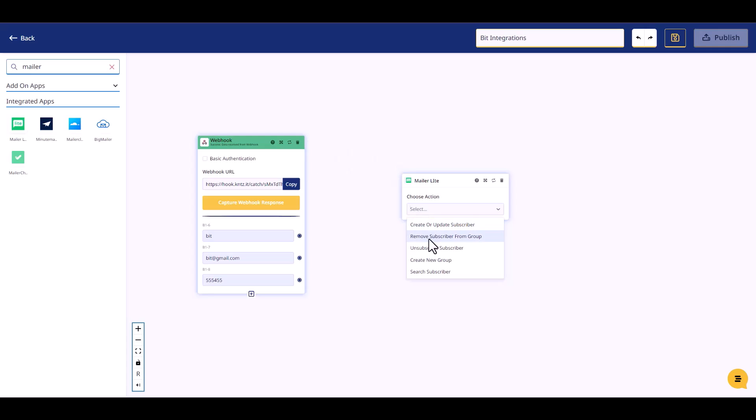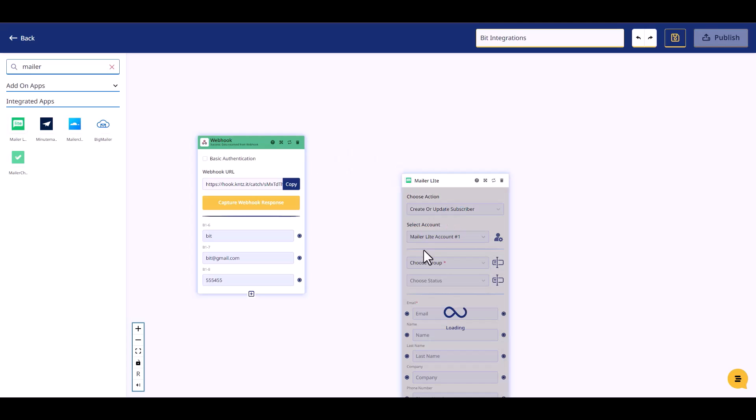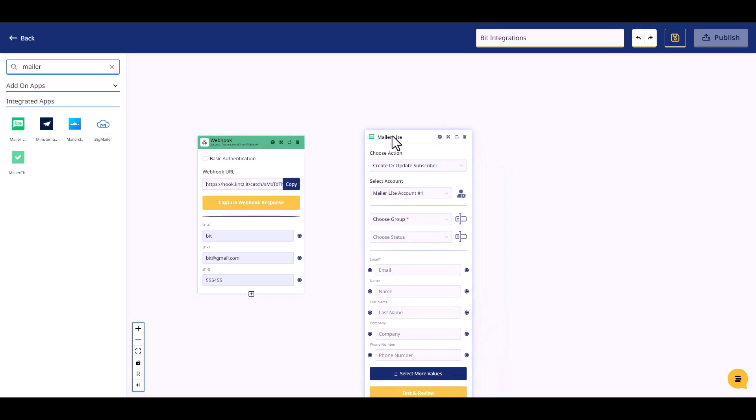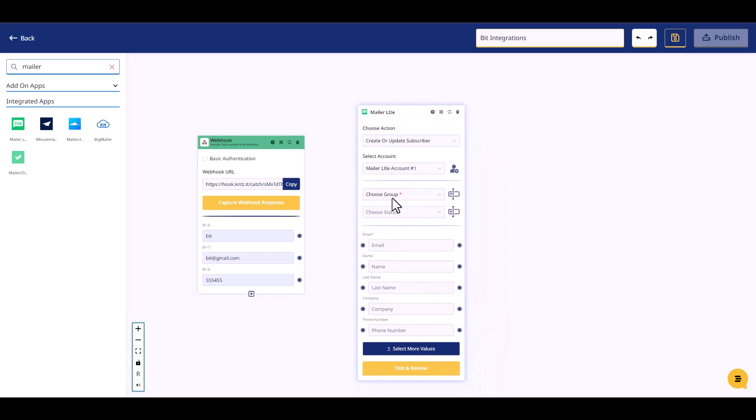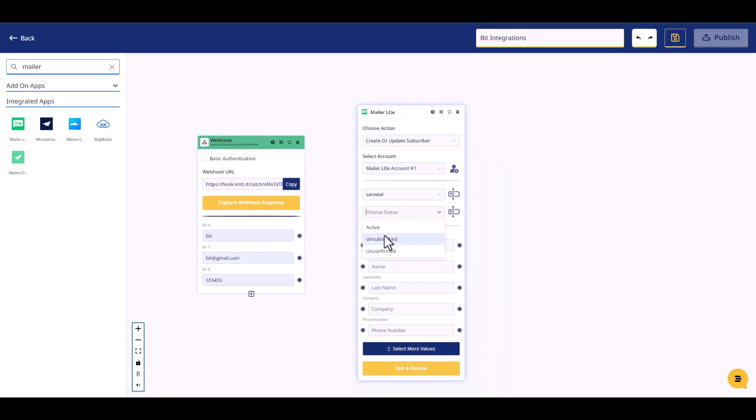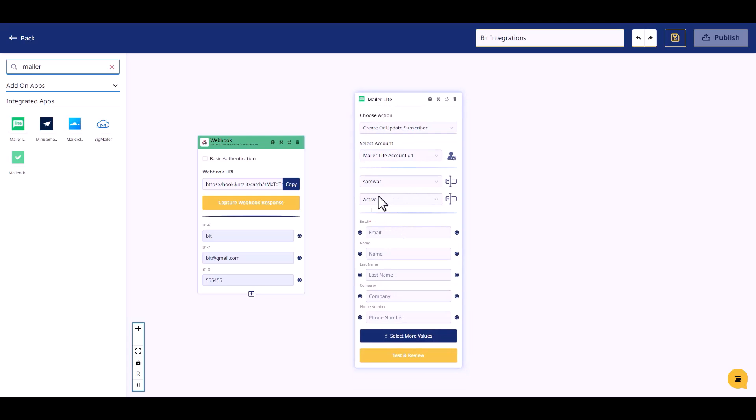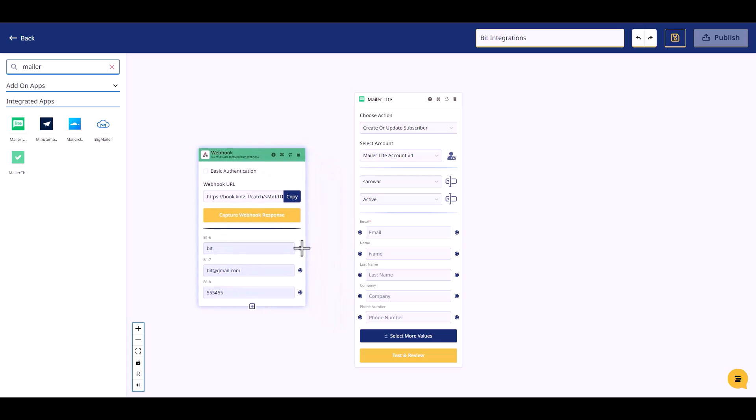Choose an action, choose an account. Choose a group, choose status. Connect the both fields.